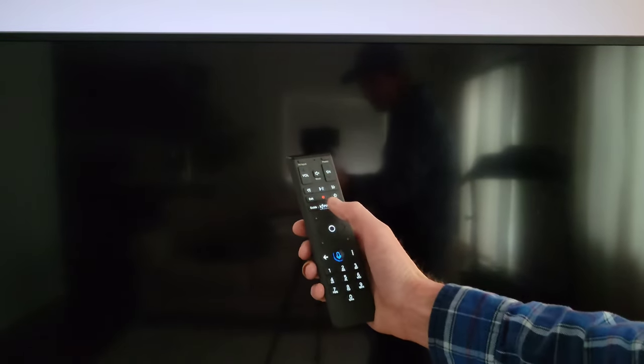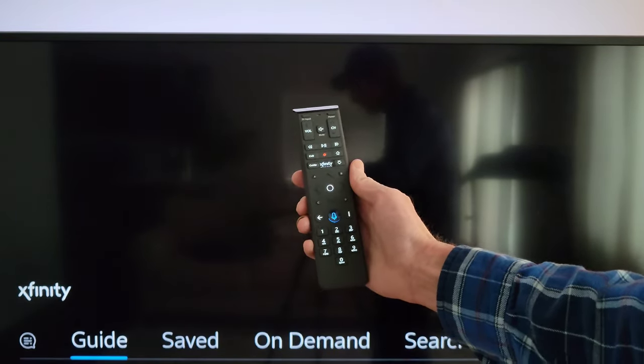Before we begin, I wanted to let you know that I do have other videos on the Xfinity voice remote, the Xfinity X1 TV box, and the Xfinity Flex streaming device. I'll link those videos and playlists at the end of this video. So the first thing we're going to do is press the Xfinity button on the voice remote.